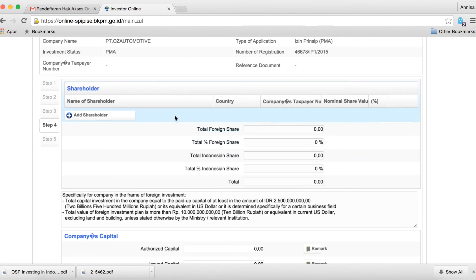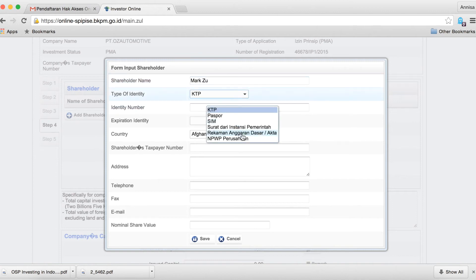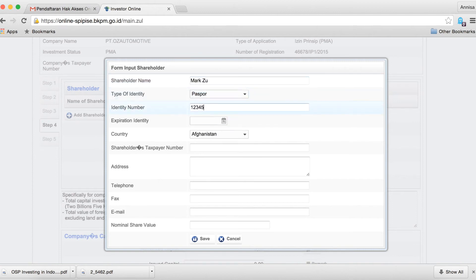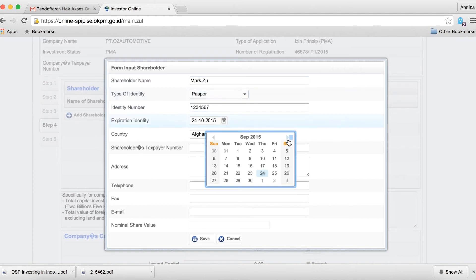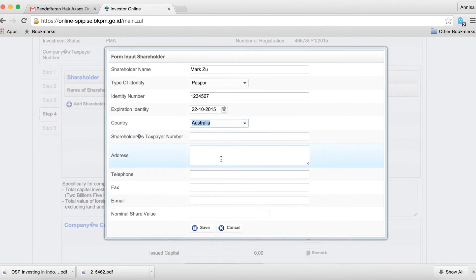In step 4, you will need to provide the details of the shareholders of your foreign company. You will need to enter their details.